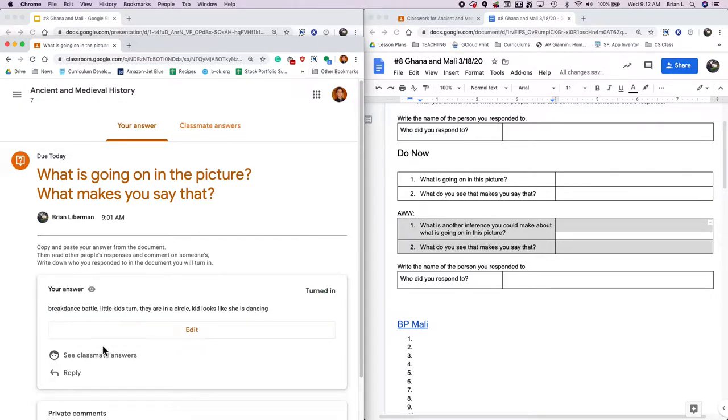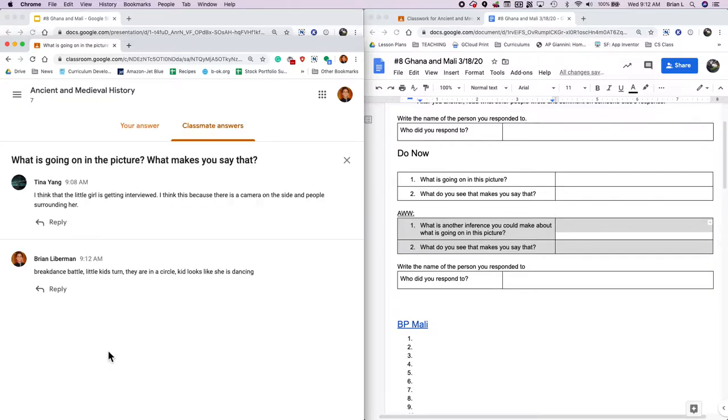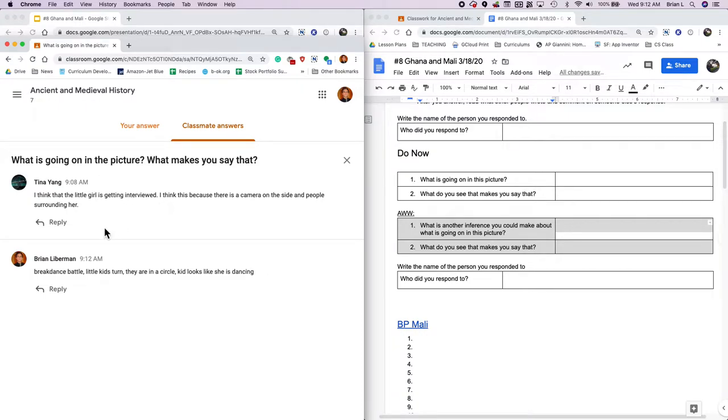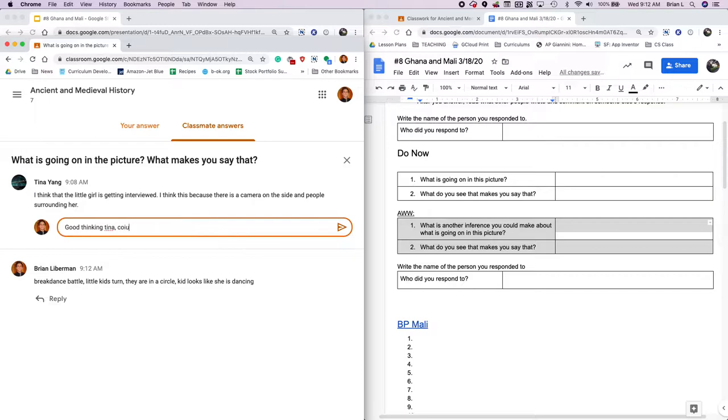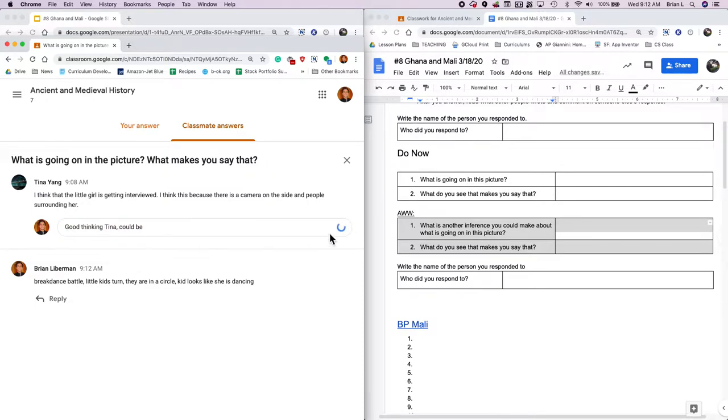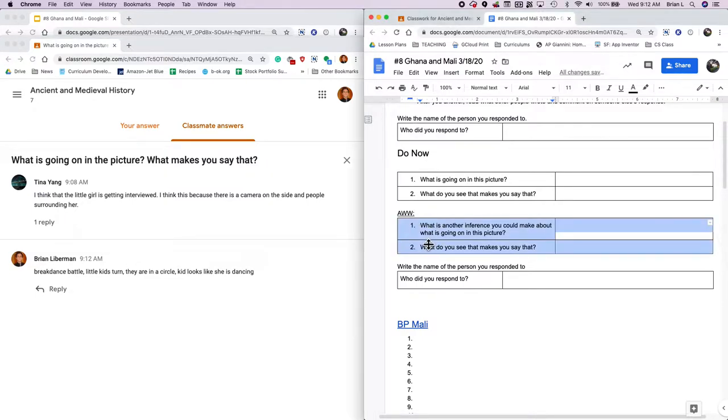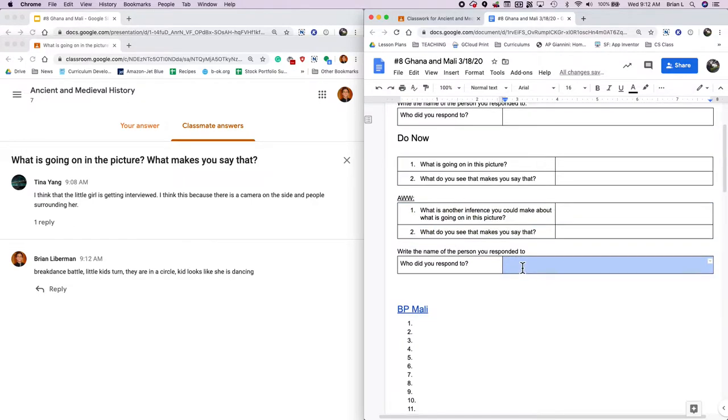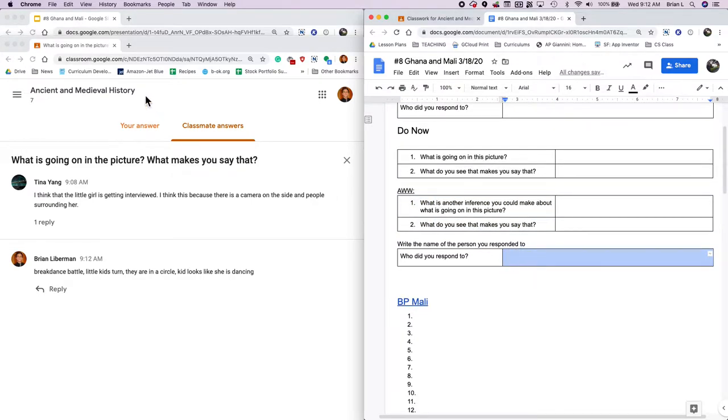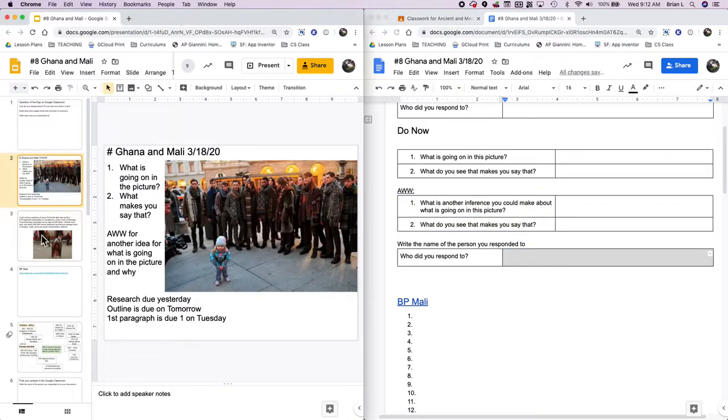What is going on in that picture? You can view that question. And I'm thinking it's a breakdance battle and it's the little kid's turn. So I'm going to write breakdance battle little kid's turn. Why? Because they are in a circle and the kid looks like she's dancing. So once I hit turn in, I can then see classmates answers. Tina said that I think that the little girl is getting interviewed. Cool. That's good thinking, Tina. I like that. So I'm just responding. Could be, I'm going to say Tina capital T. Then I'm going to say who I responded to, which is Tina.